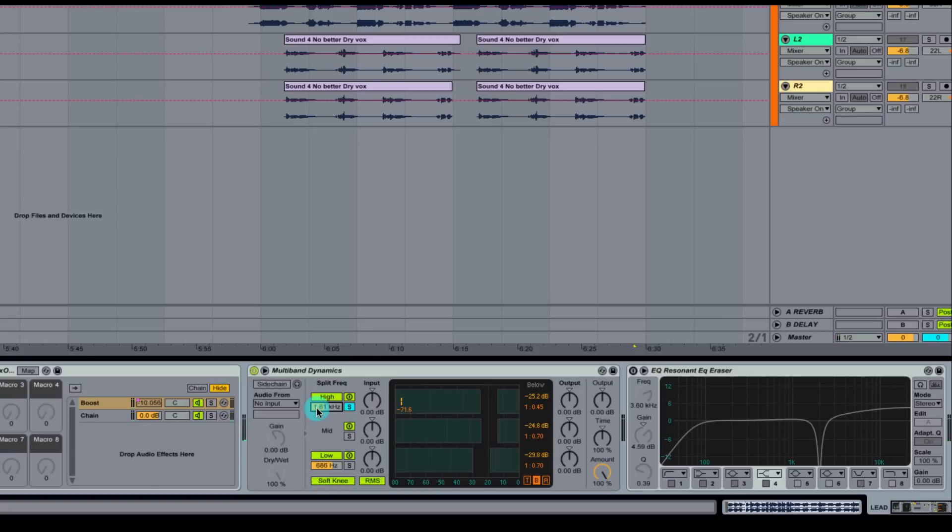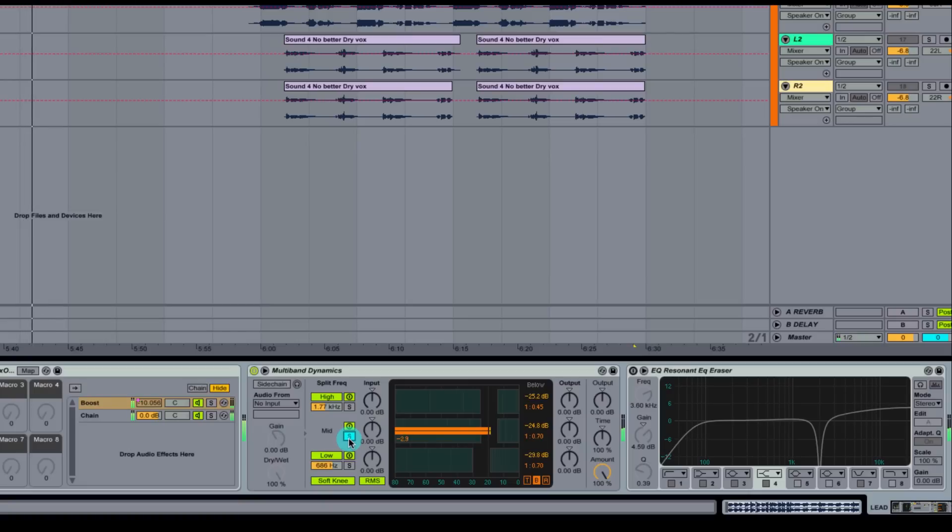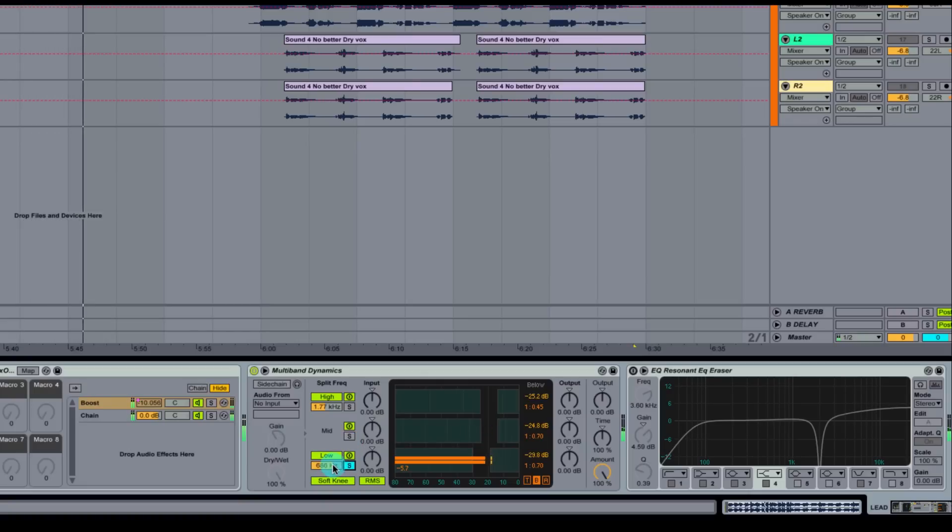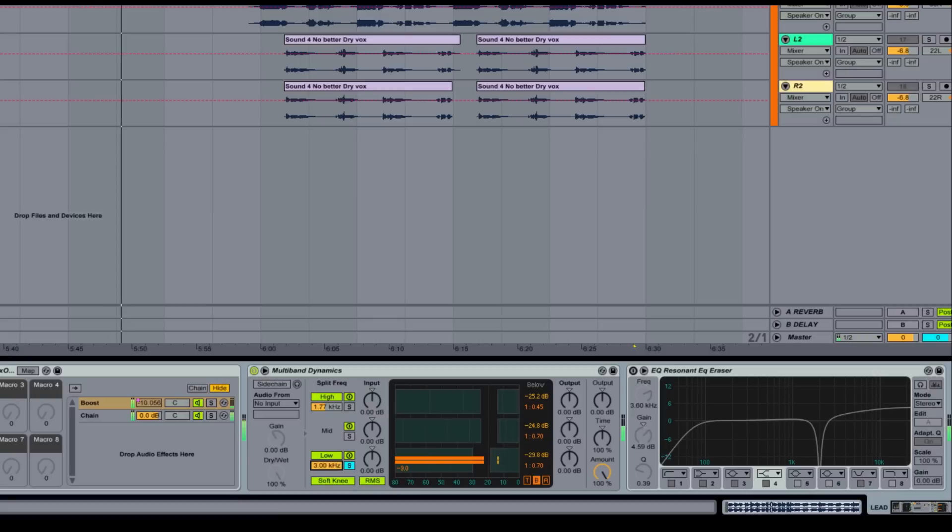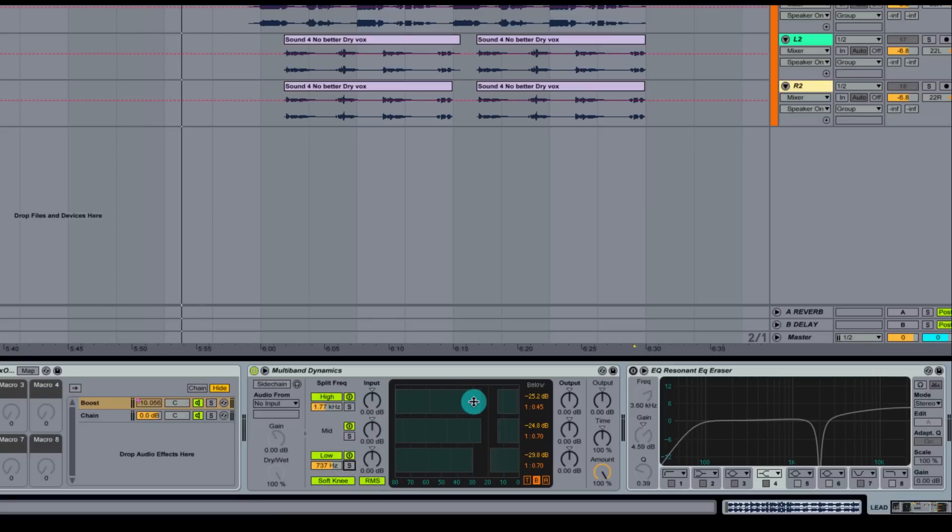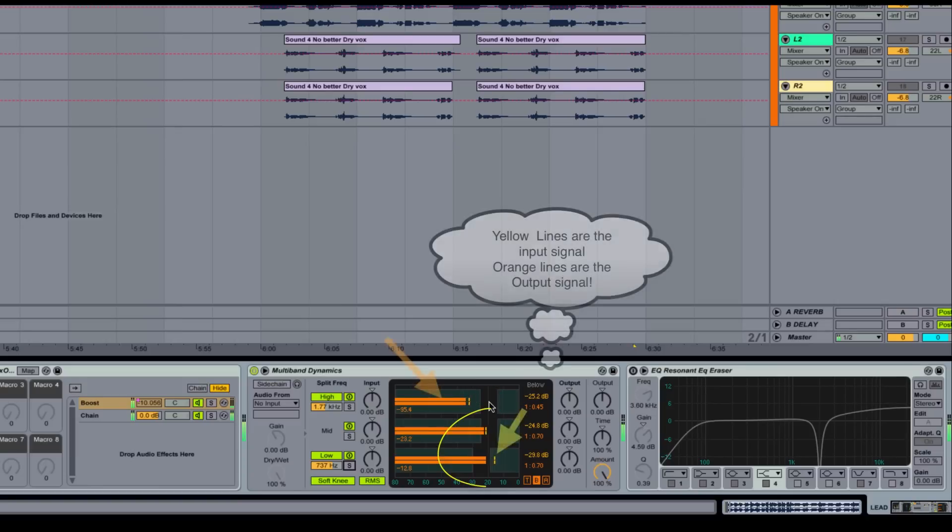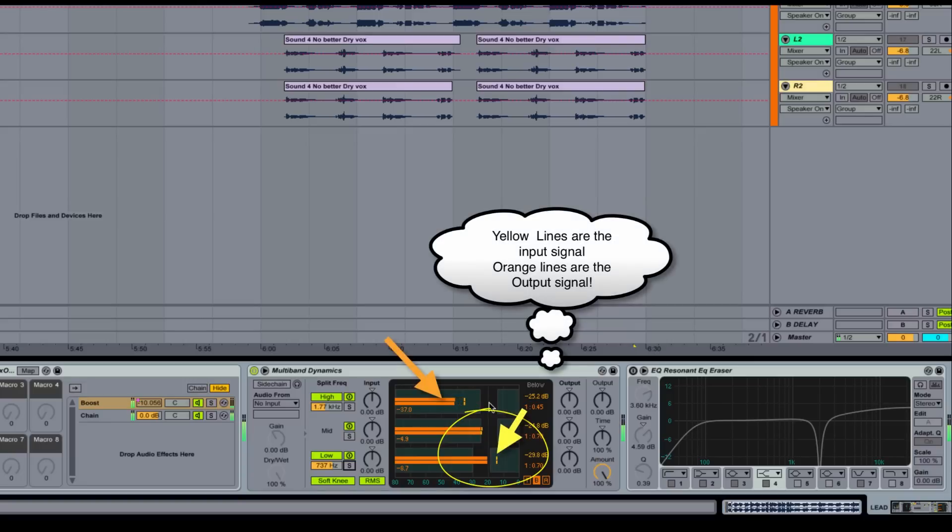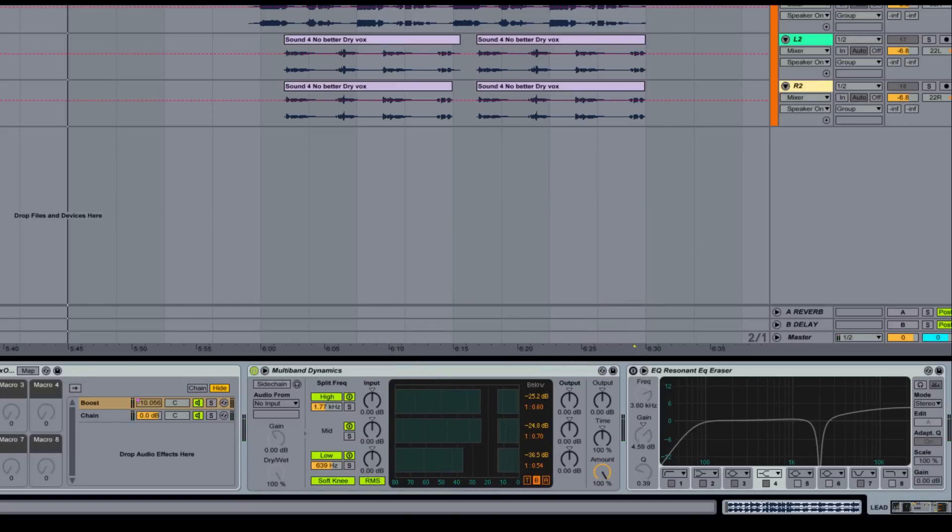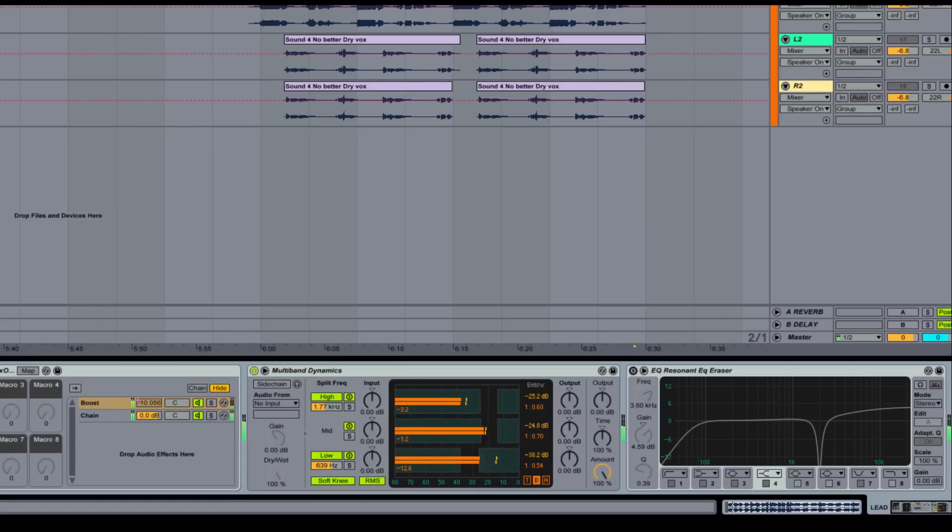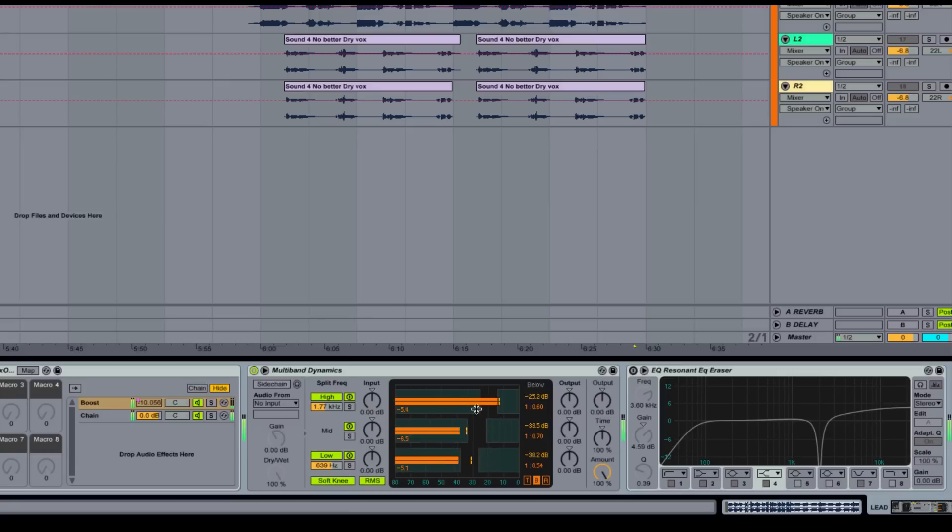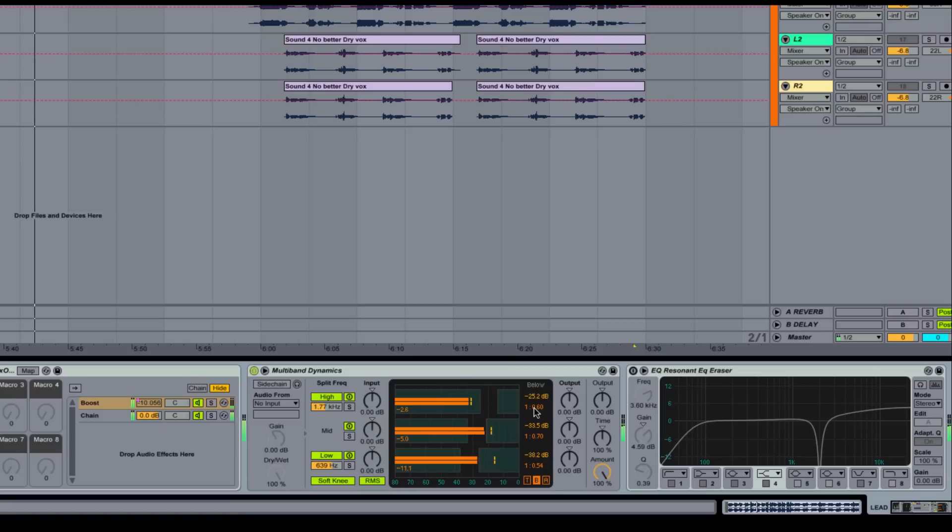Notice how you can change the frequencies. So now when you see these little yellow ones right here, the little yellow lines are going to mark the input, and the orange is going to be the output signal. We're just going to do some regular downward compression, pull out some of the lows on this vocal.